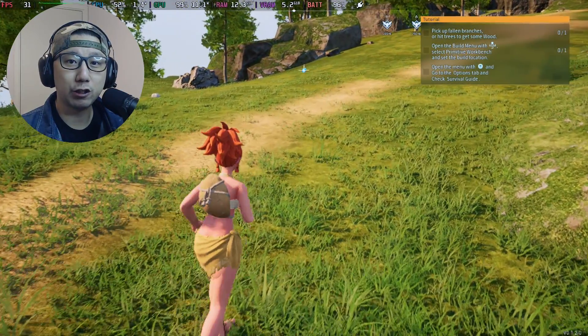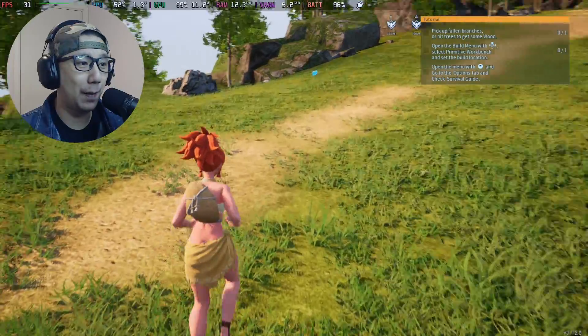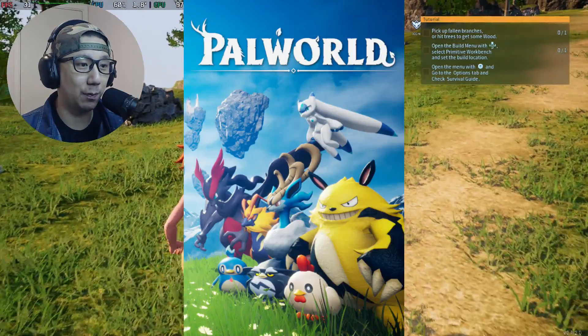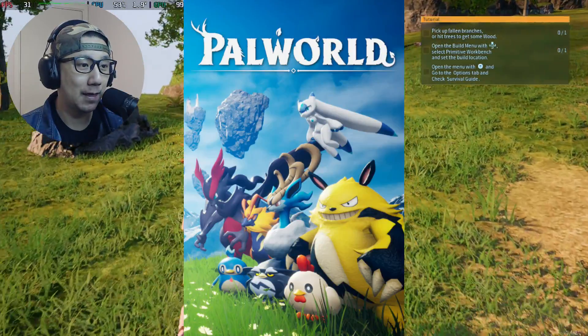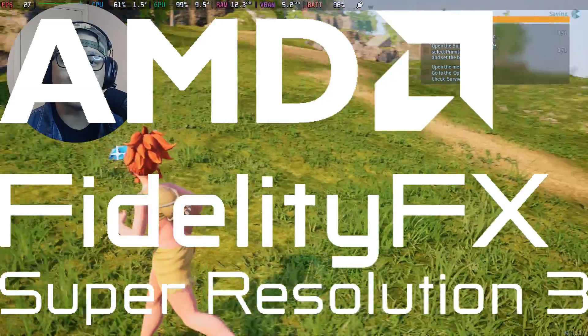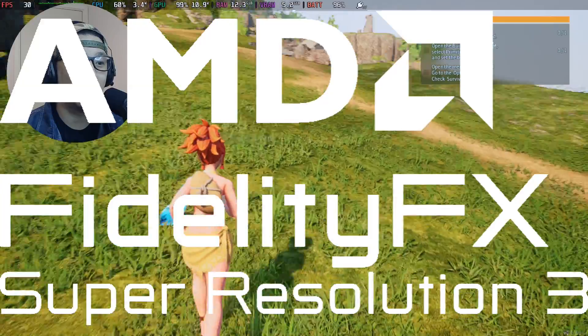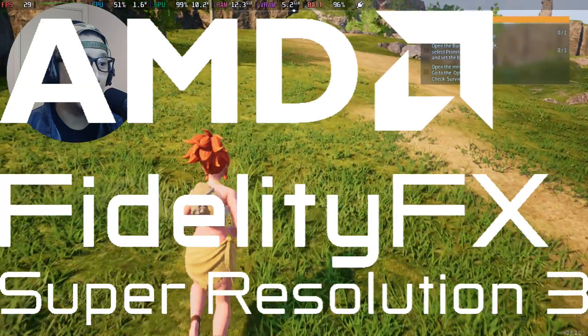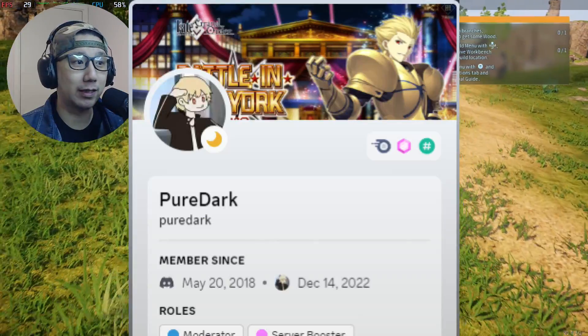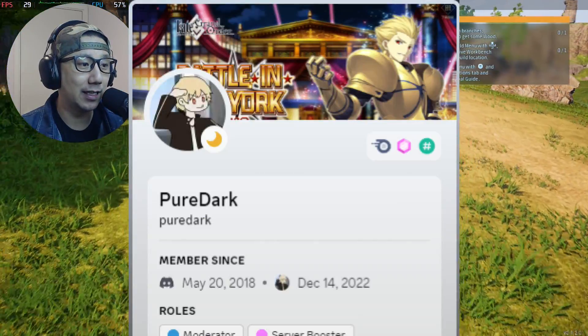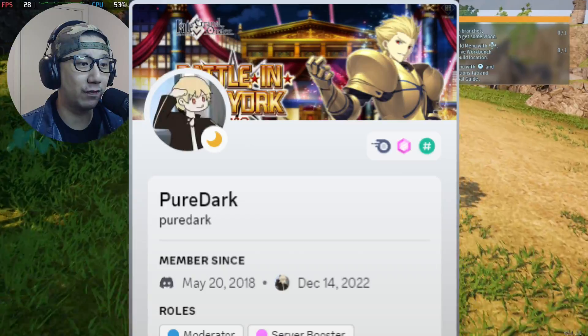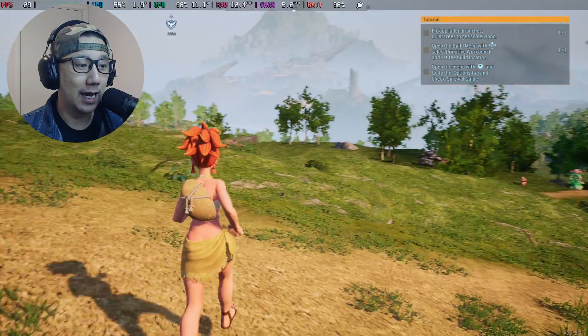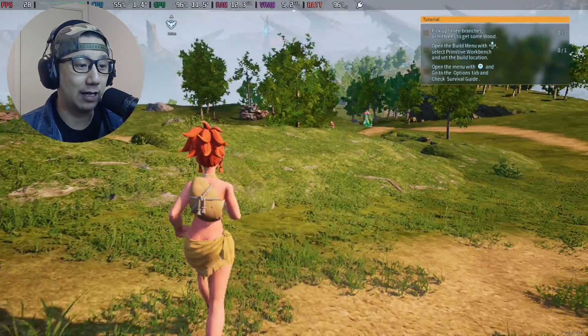Hello everybody, welcome to the channel. Today we're back again with Palworld. This is such a popular game and we're going to talk about FSR 3.0 frame generation mod by PureDark. He just recently released his version of the mod for this game and we're going to check it out.